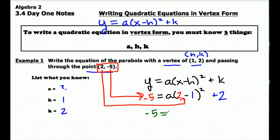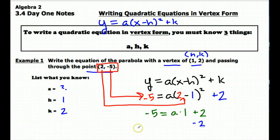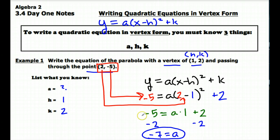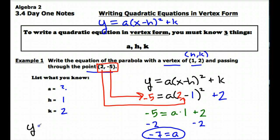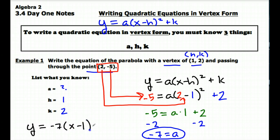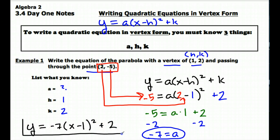Now I just need to solve this equation for a. We do some order of operations on the right side — 2 minus 1 is 1, squared is still 1. So we have a times 1 plus 2 equals negative 5. Then subtract 2 from both sides and get negative 7 equals a times 1, which means a equals negative 7. Now that I know a is negative 7, and h and k are 1 and 2, I can write the equation in vertex form: y equals negative 7 times the quantity (x minus 1) squared plus 2. That is the equation of this parabola.